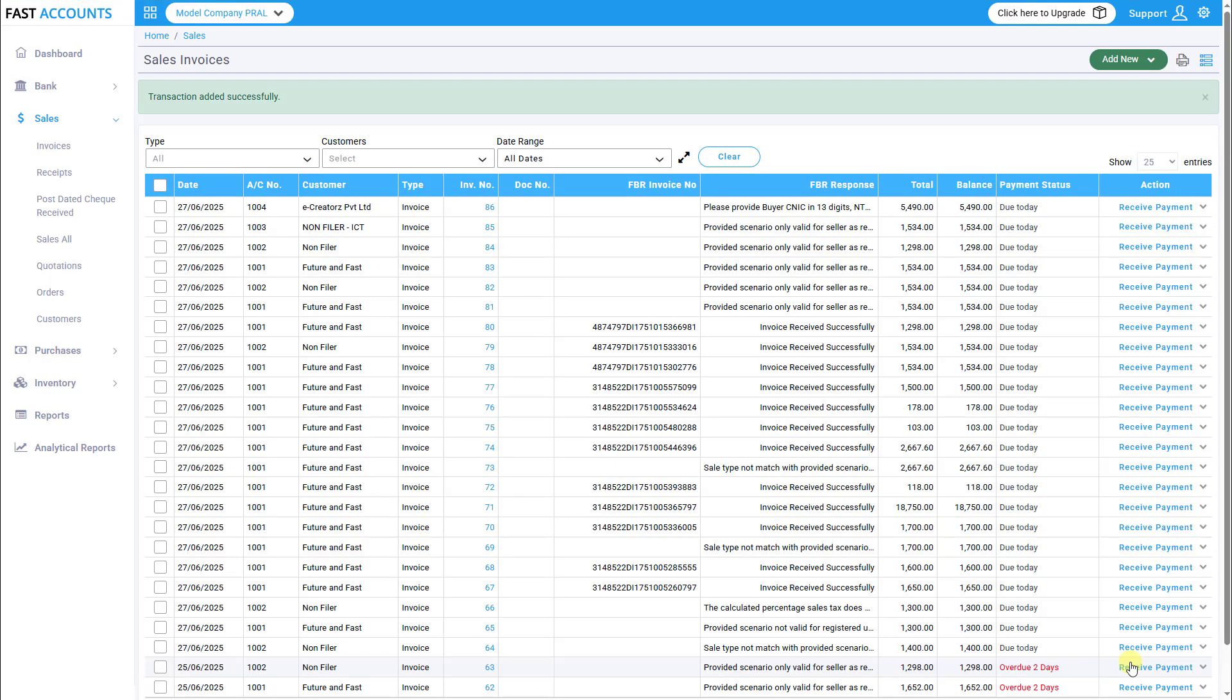The system will display the FBR Invoice Number and Status: Approved or Rejected, based on the response from FBR. If you have any issues or further questions, please feel free to contact FastAccounts Support.